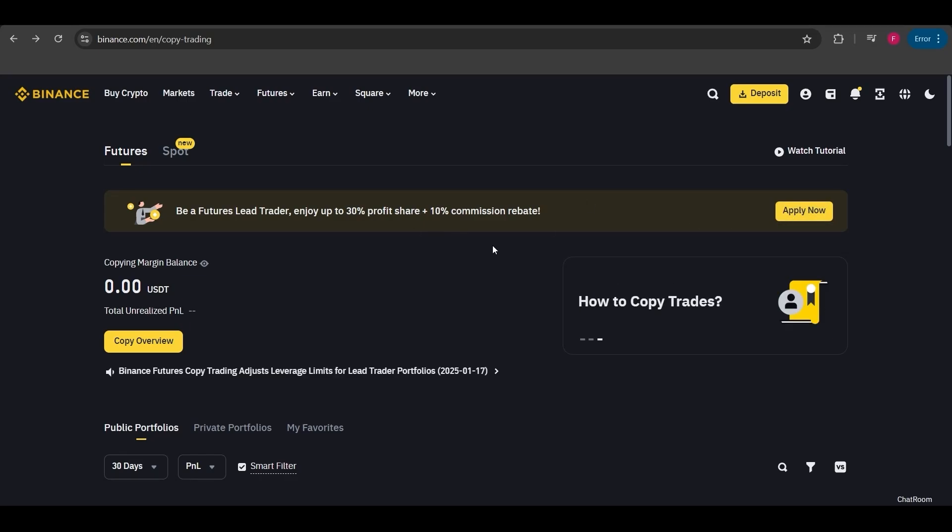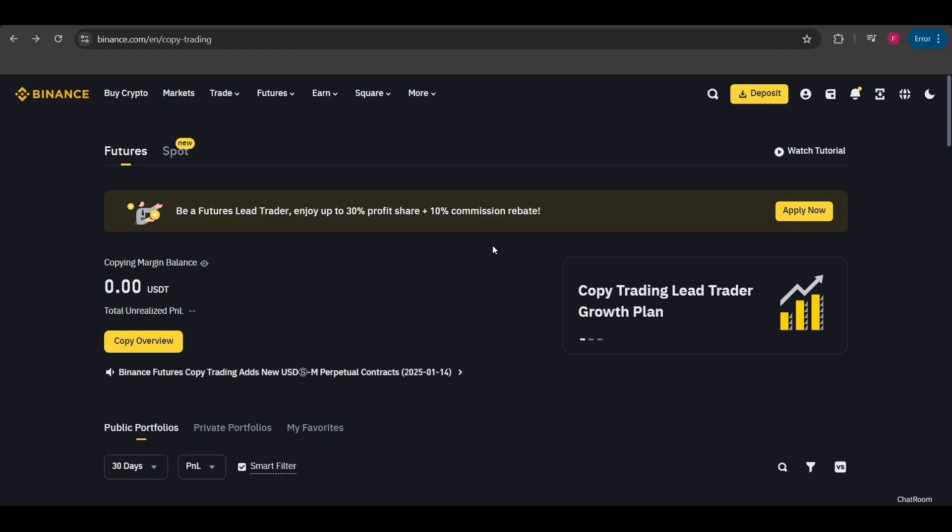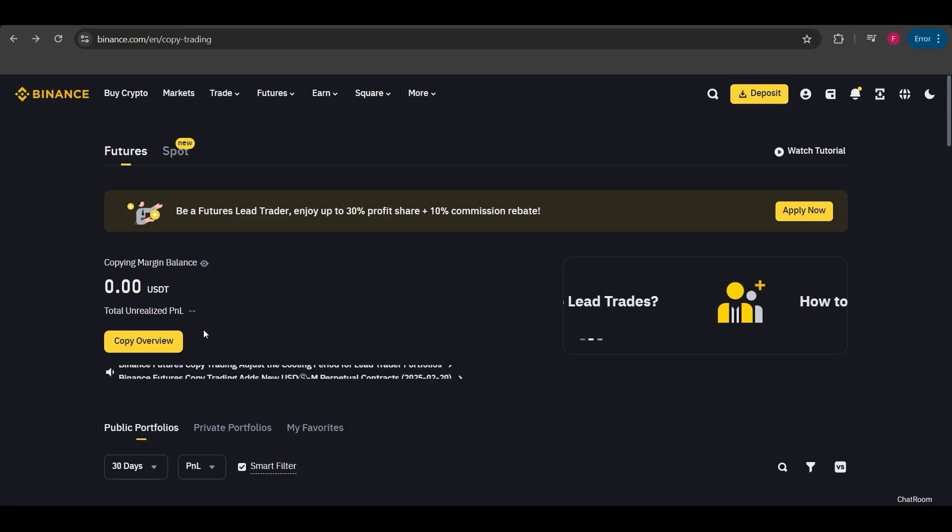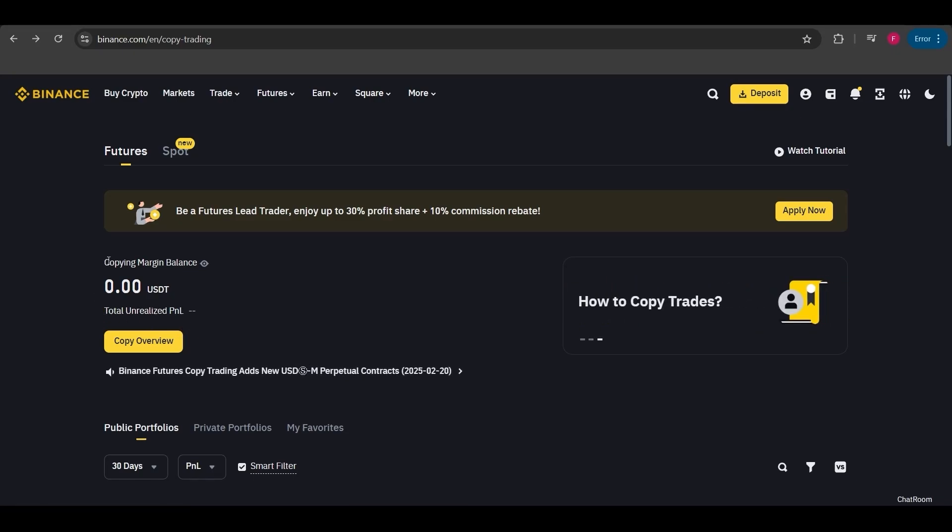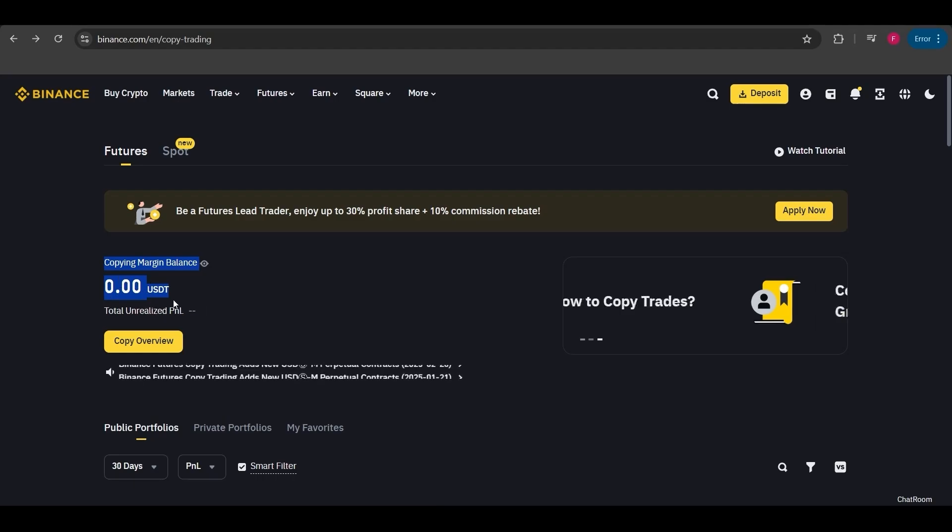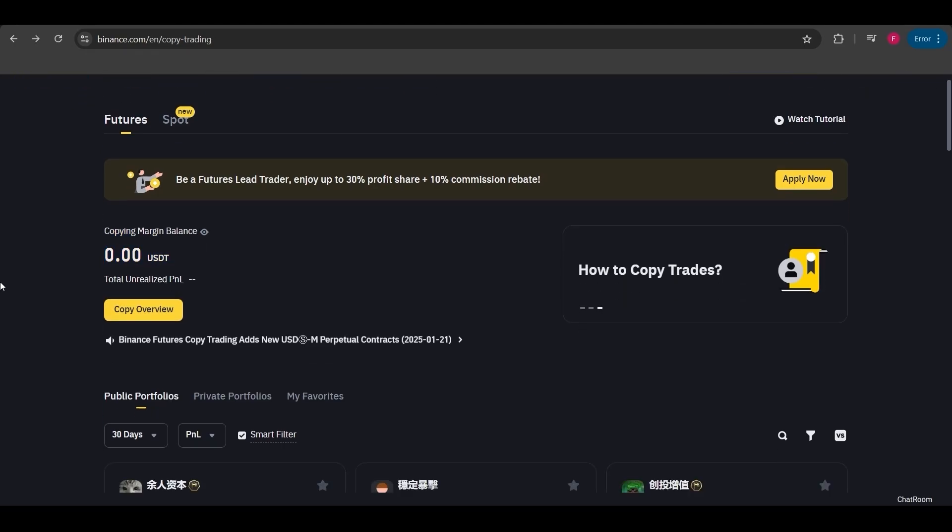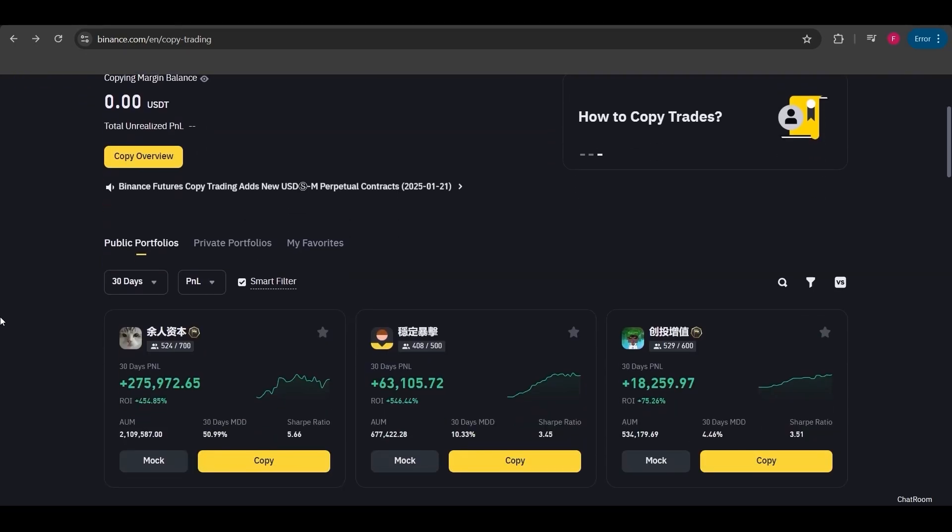But for now I'll show you how to copy trade, meaning how to follow and copy another trader's moves. The copy overview button gives you a summary of your past copy trades. If you've already copied trades before, this section will show you your balance and P&L, profit and loss. You can click on it to go straight to your trade history.